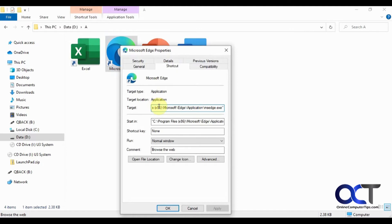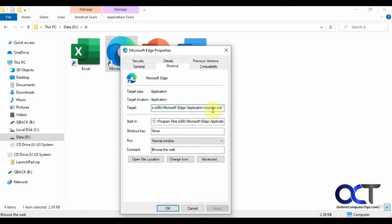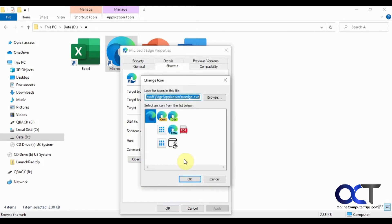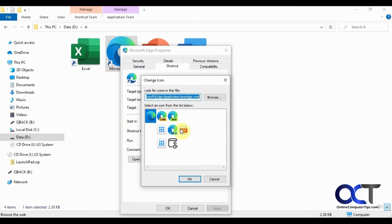This first box here will tell you the target path for the program itself, so if you ever need to find that, msedge.exe. And you'll notice here there's a button that says Change Icon, so we'll click on that. And you'll see here's some other ones as well you could pick from, and it tells you the same default path there.